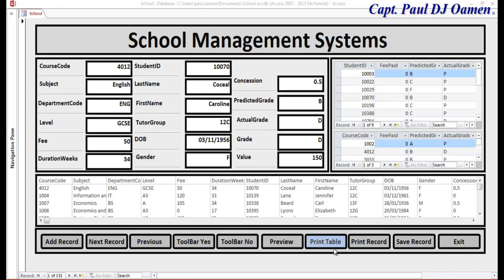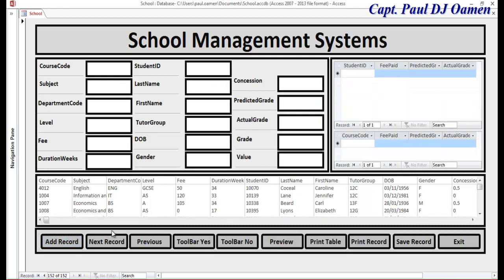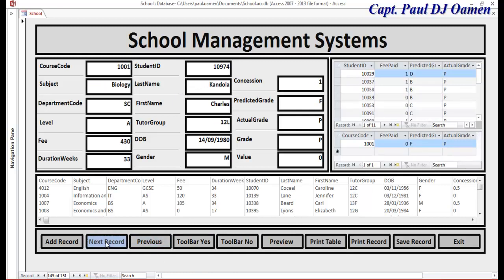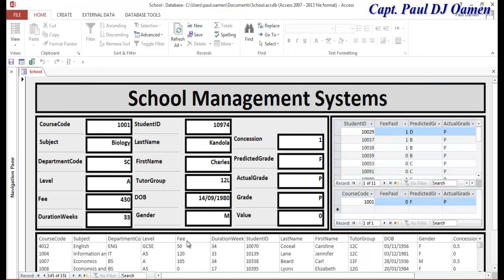Hi guys, this is an Access tutorial for a school management system. Let me show you how it works, then we'll jump straight into Access and put one of these together. You can always click on 'Add New Records.' Let's assume we want to go to the previous record, and you just move around using these buttons, or go to the next record. This toolbar controls whether the toolbars are displayed or not.